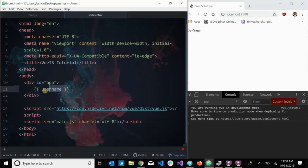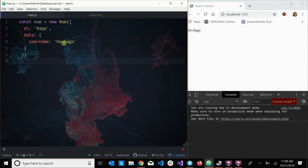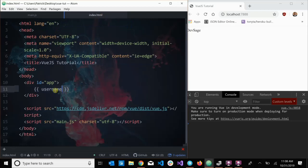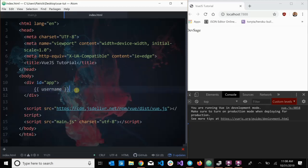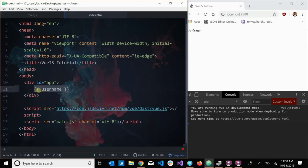Remember how we defined username in our component and we were able to inject that username into our HTML using double curly braces? Well, this username is just a regular JavaScript expression. Whenever you want to evaluate actual JavaScript in your HTML, you just wrap that JavaScript with two sets of curly braces and Vue will automatically evaluate it. There is a limit to what you can put in here though — these curly braces can only accept one expression at a time.